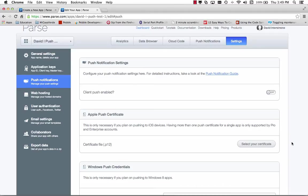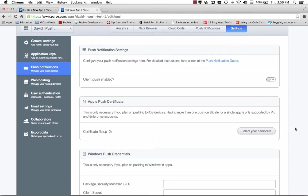We need to provide an Apple push certificate. It says here this is only necessary if you plan on pushing to iOS devices. So we need a certificate file, a .p12 for the app.